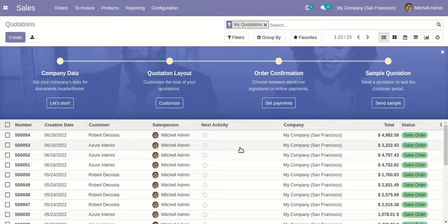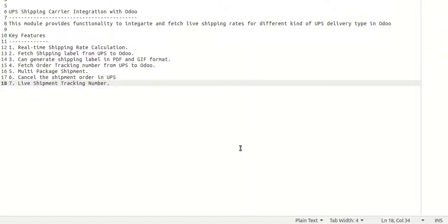Hello guys, in this video we will see about our module - UPS shipping carrier integration with Odoo. Basically, in this module we have provided the functionality to integrate and fetch the live, real-time shipping rates for different kinds of UPS delivery types they are providing, like ground and air shipping services.